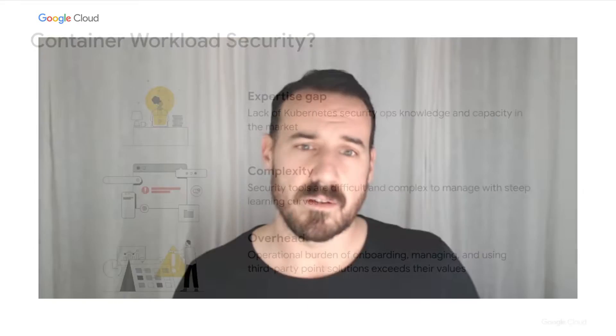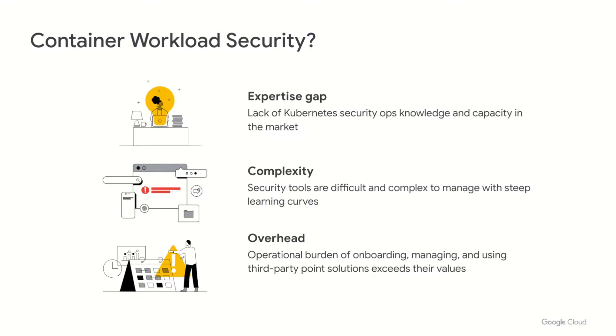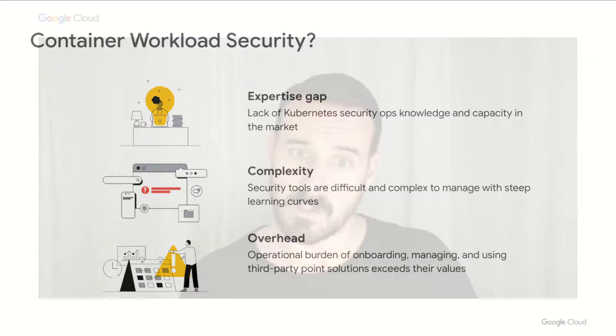But what about securing your container workloads? This comes with its own challenges. Having access to skilled resources that know Kubernetes security can be difficult. The complexity of security topics and multitude of third-party tools and the steep learning curves associated with them, and the heightened overhead that comes with implementing, managing and using some of these security tools.